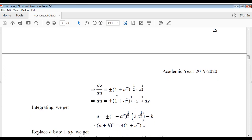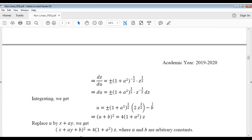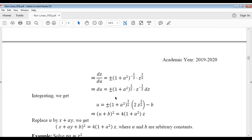Now rearrange the terms. We get du equal to plus or minus (1 plus a²)^(1/2) times z^(−1/2) dz. Integrating each term, you get u equal to plus or minus (1 plus a²)^(1/2) times 2z^(1/2) minus b, where b is the integration constant.